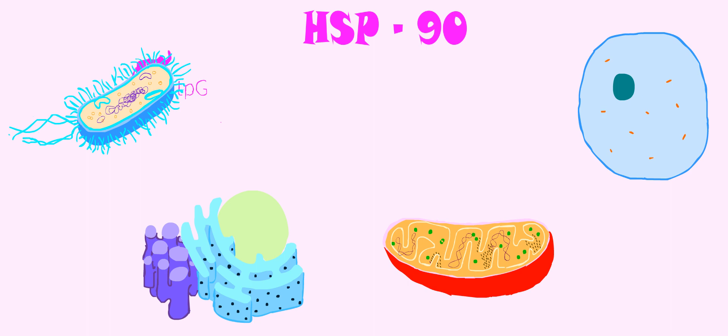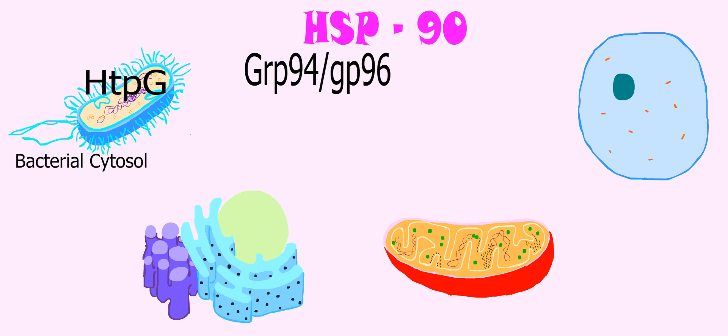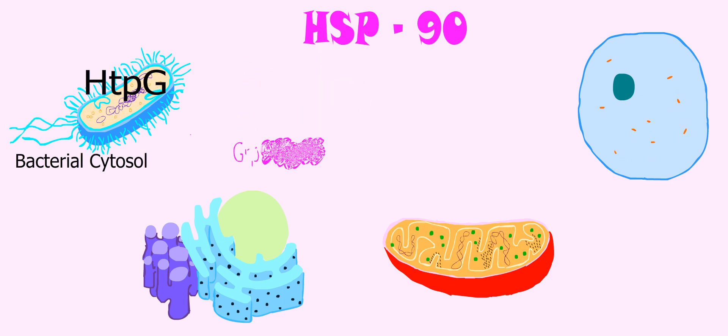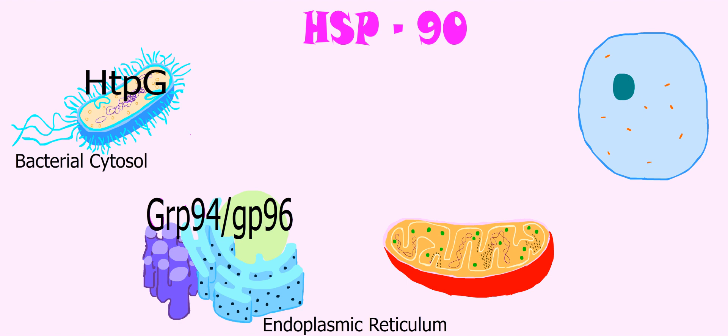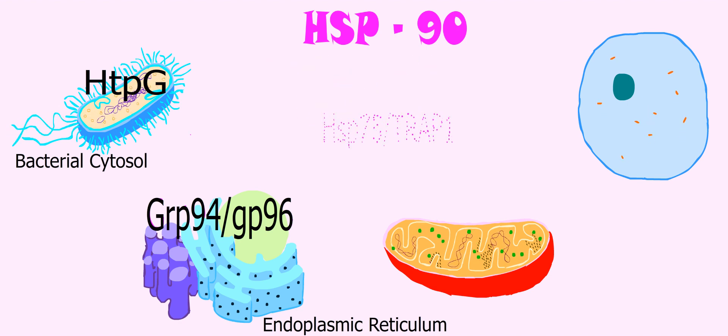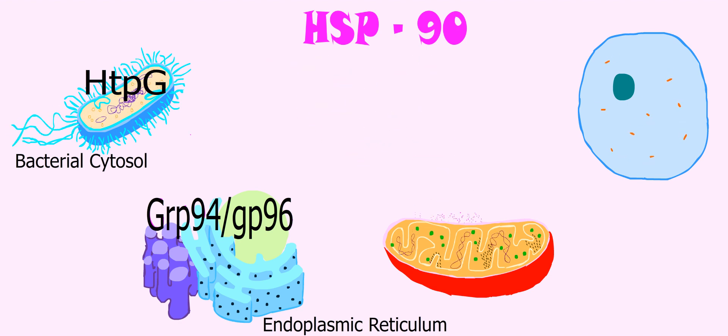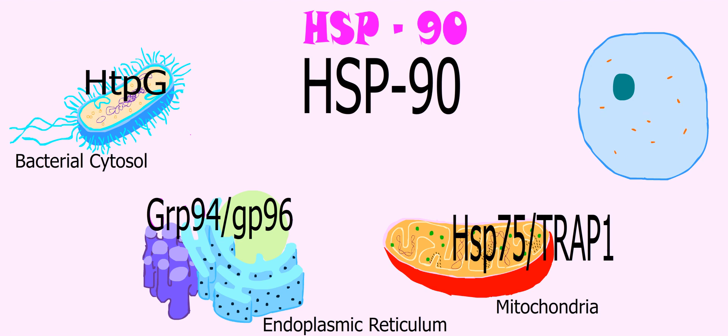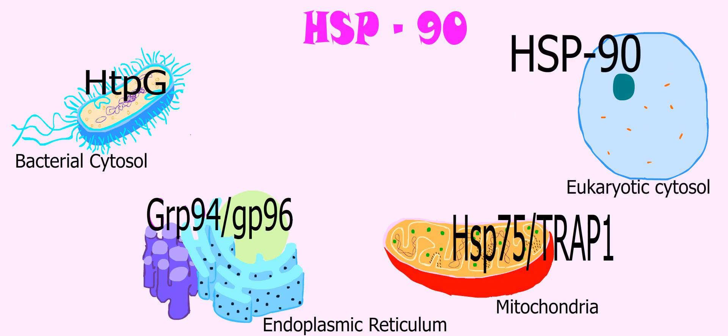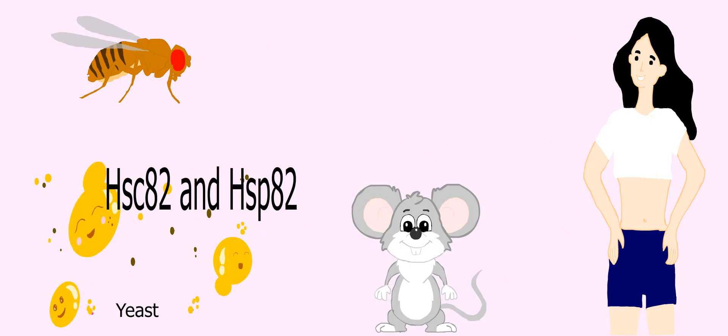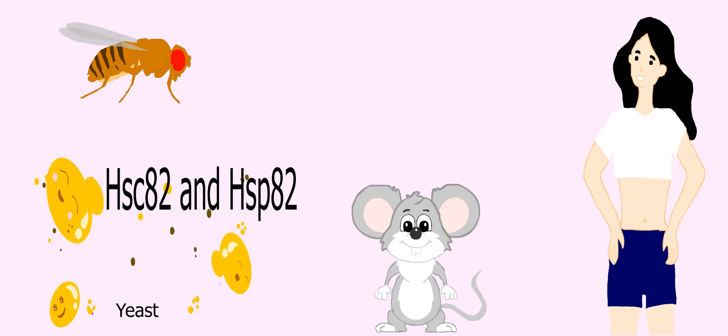HTPG in the bacterial cytosol, GRP94/GP96 in the endoplasmic reticulum of eukaryotes, HSP75/TRAP1 in the mitochondrial matrix, and HSP90 in eukaryotic cytosol.